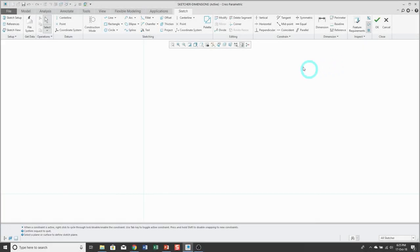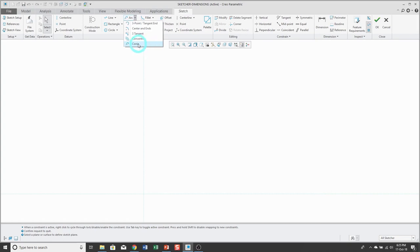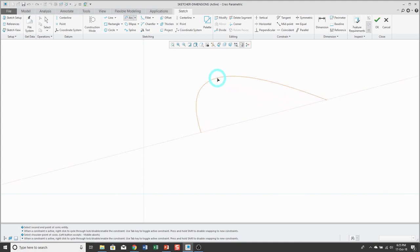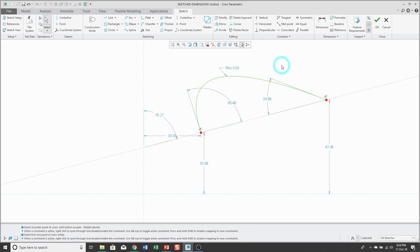Dimensions for a conic. To create a conic, go to the drop-down list for an arc and choose conic. Locate the start point, end point, and then click again for the shape. Middle mouse button a couple of times to get out of creation mode.